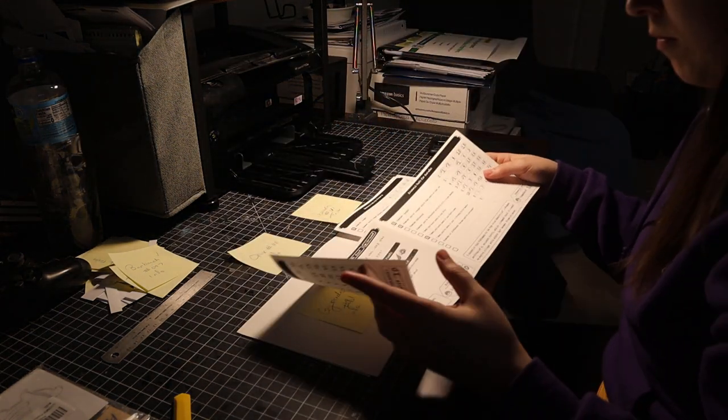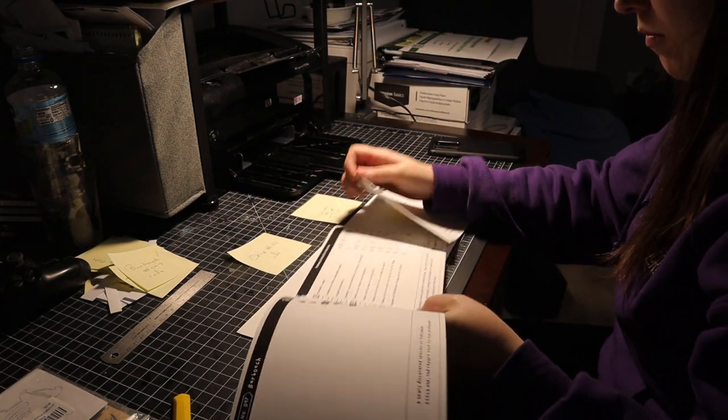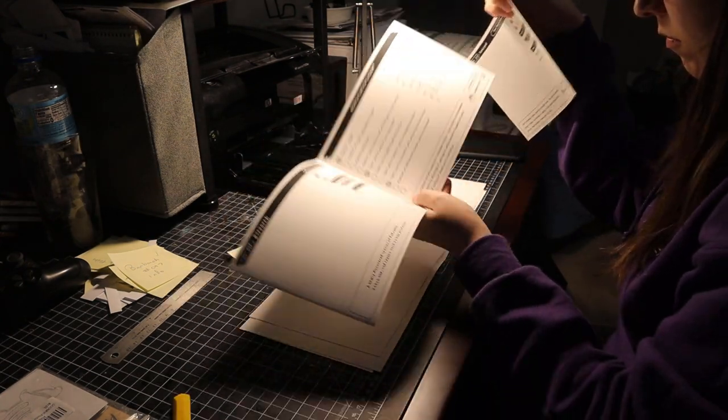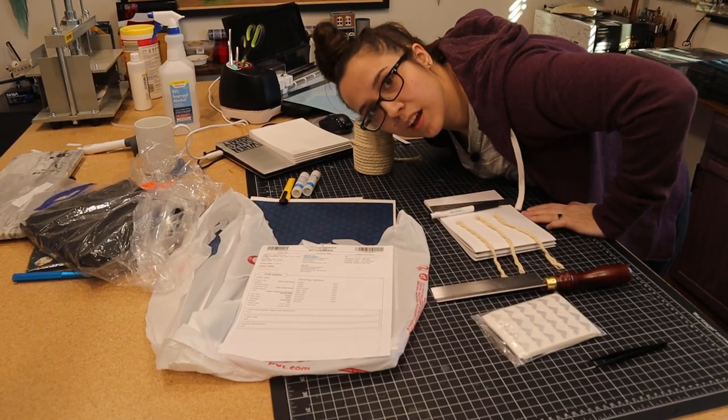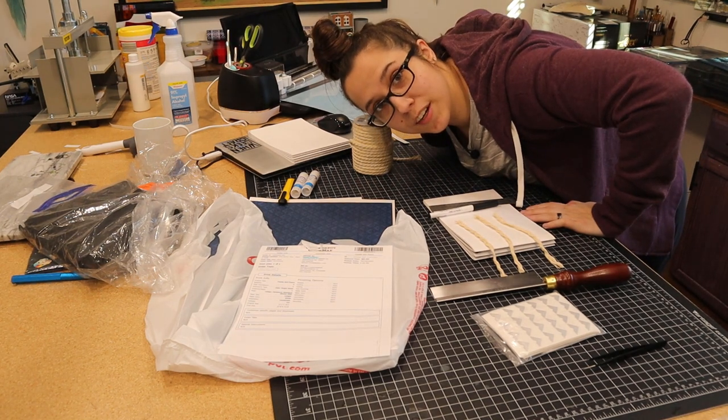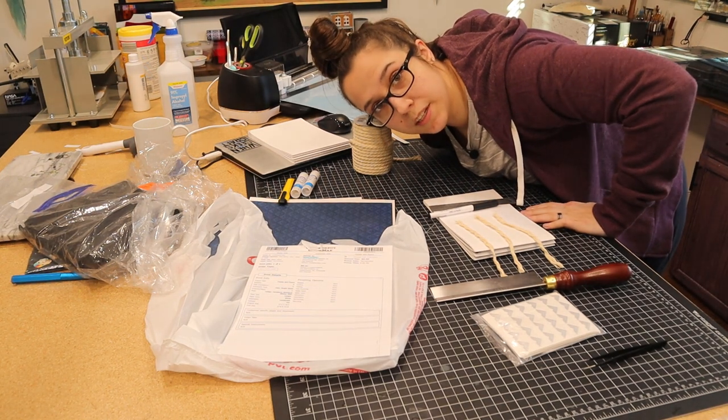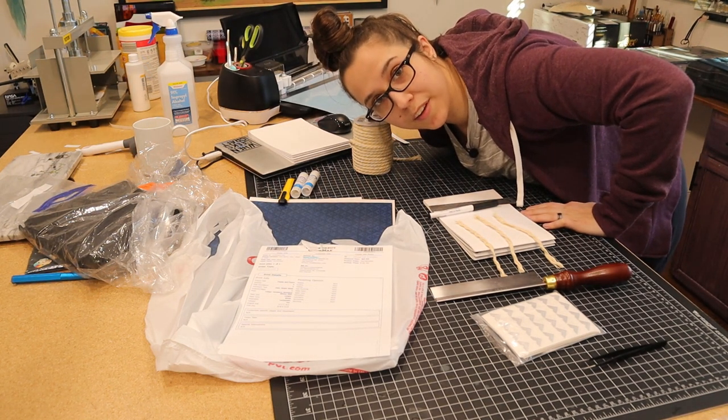My workspace is a disaster and we should probably clean this before we start sewing everything together.